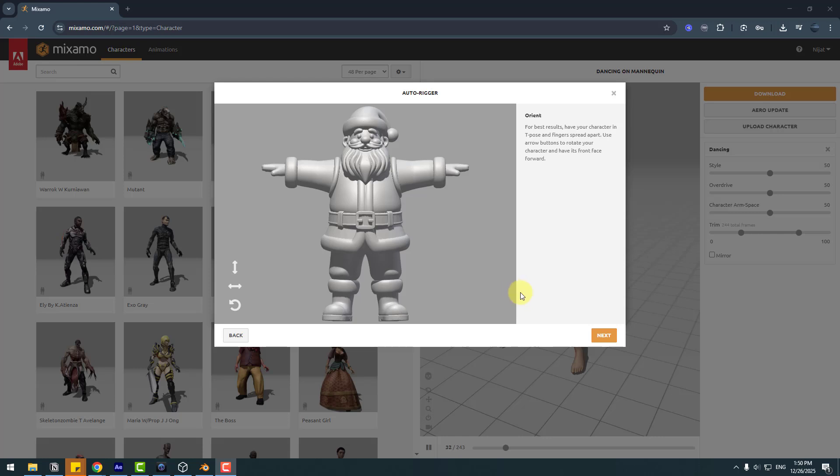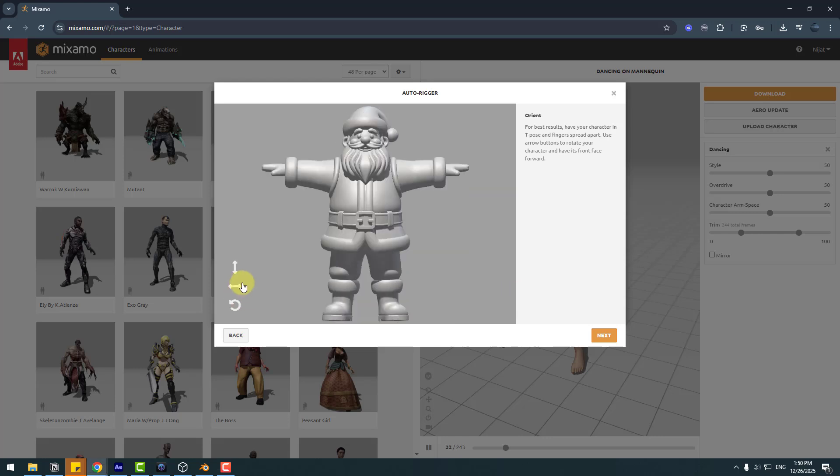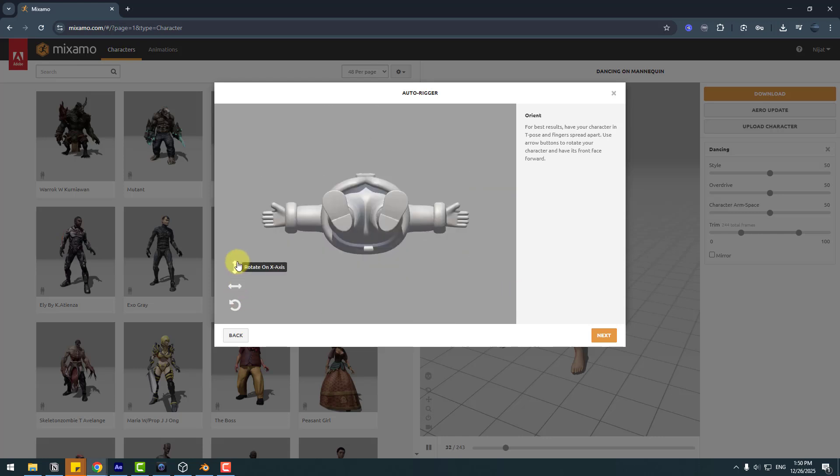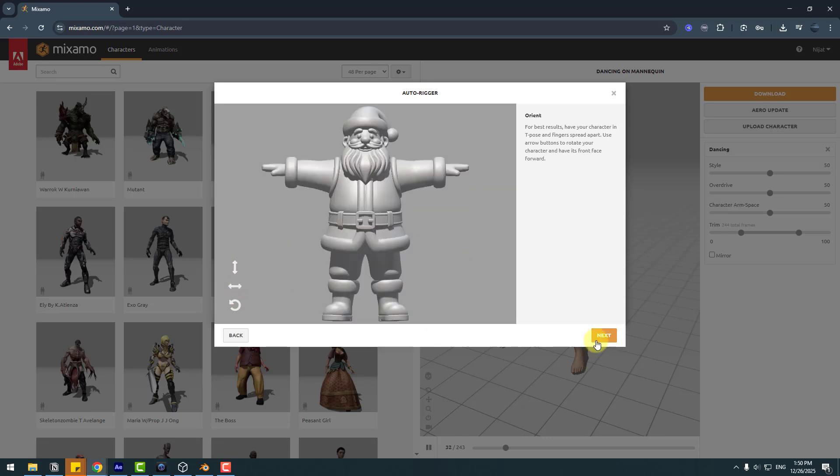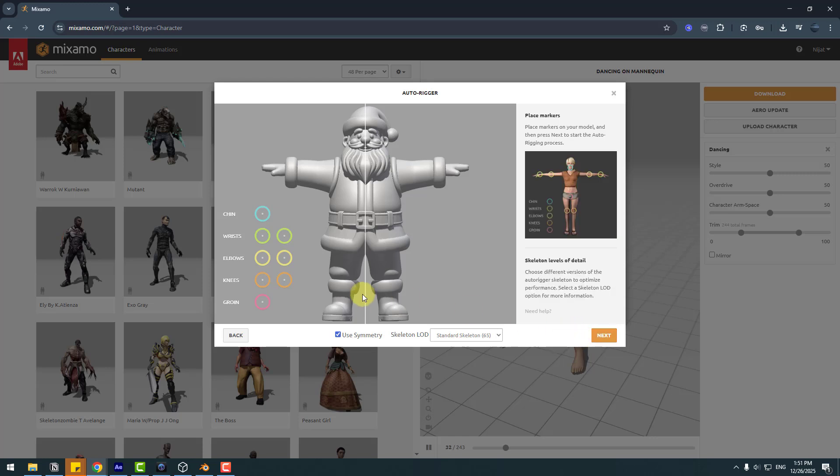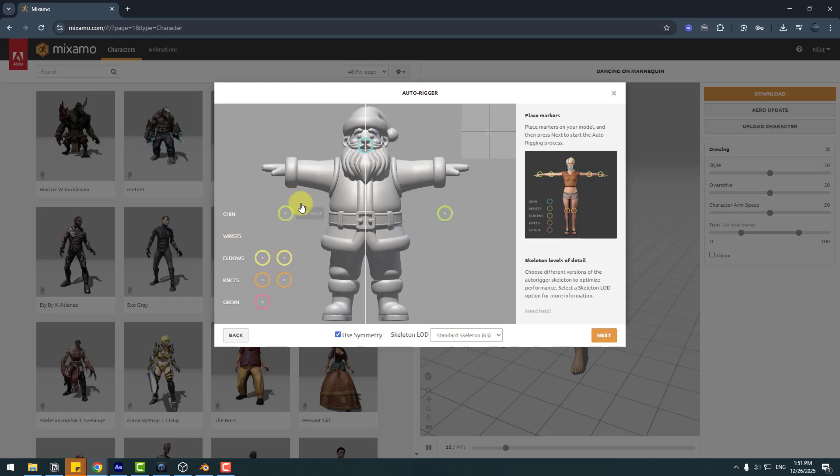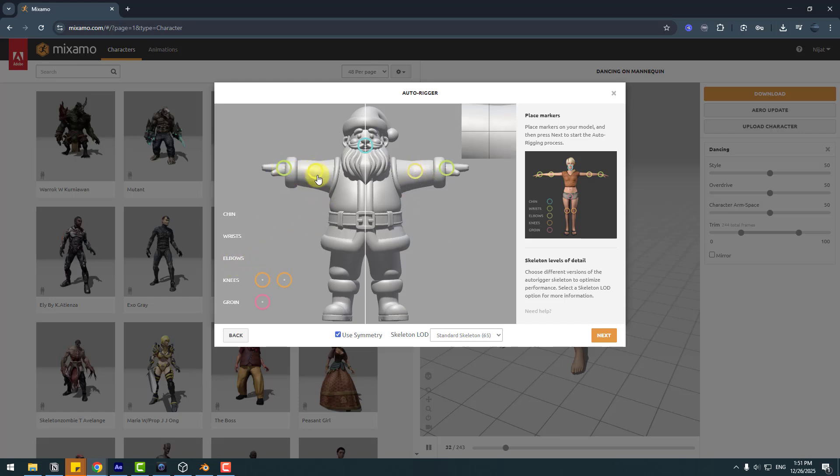Click Next. Time to rig. Rigging is very easy in Mixamo. First, the chin - let's put it here. You can see the example. Move it up. Then wrists, move them here. Elbows, move them like this. Don't forget to see the example. Knees, move them like this.